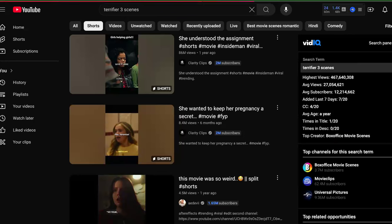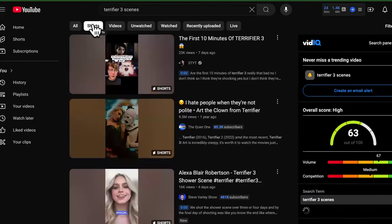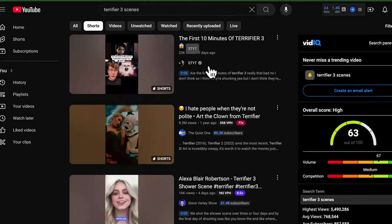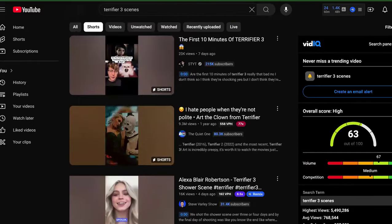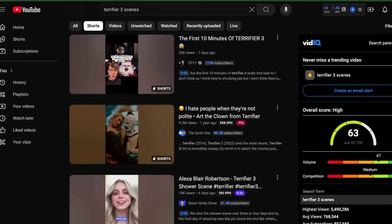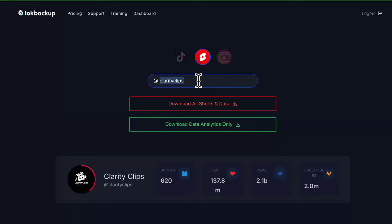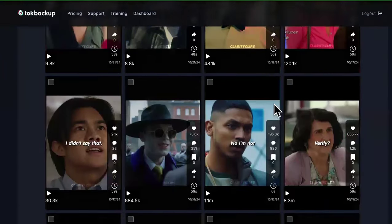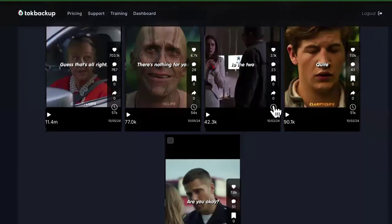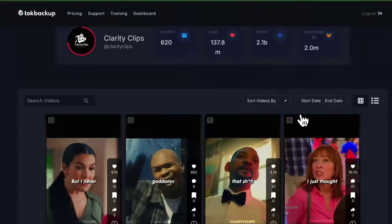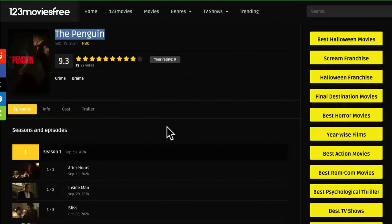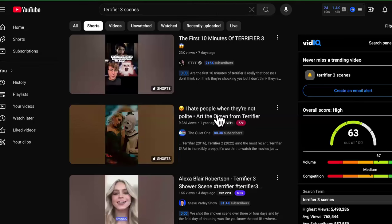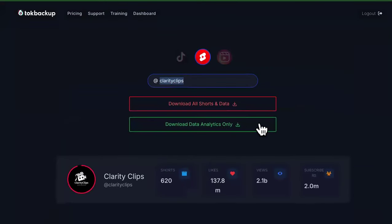Terrifier 3 is a super controversial movie, so the scenes are going to drive crazy amounts of traffic. Seven days ago a clip had 23,000 views. So basically, once you find the channel that has the clips, you type it into this software — all the AI tools will be in the first pinned comment — and it shows all their Shorts that you can simply download and put on a new channel. You don't have to edit them or change anything.